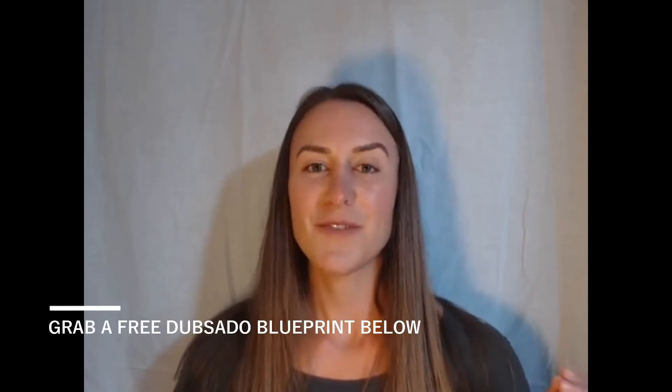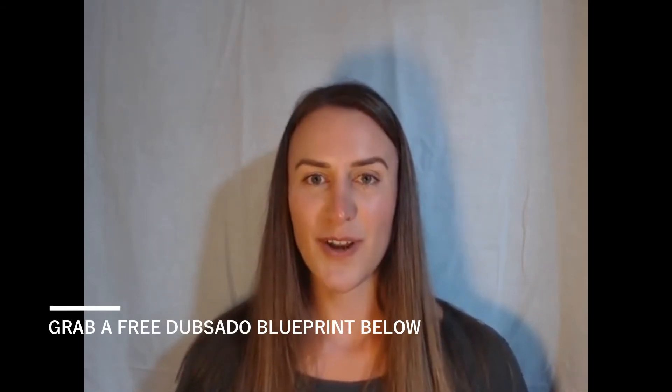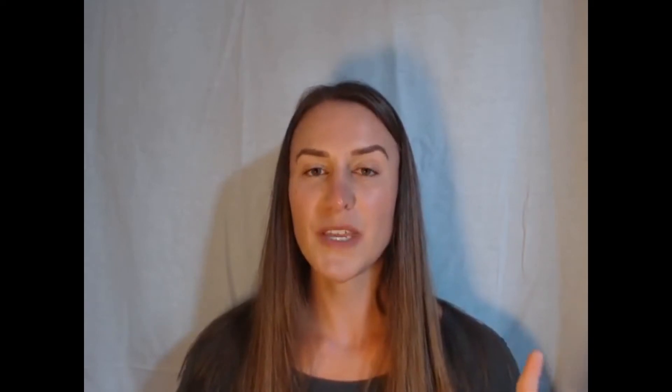I was not a natural learner of Dubsado, and if I can figure it out, I promise you can too. That's why I've created this series of videos in conjunction with a freebie called the Dubsado Blueprint to help you set up Dubsado with a plan of action. If you haven't downloaded the blueprint already, I'll link to it so you can follow along with these videos.